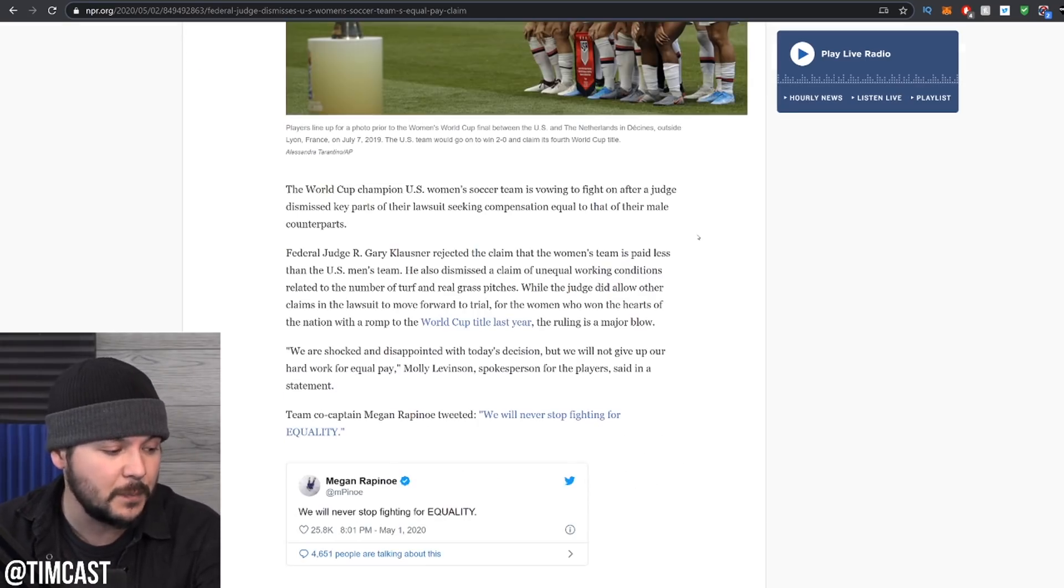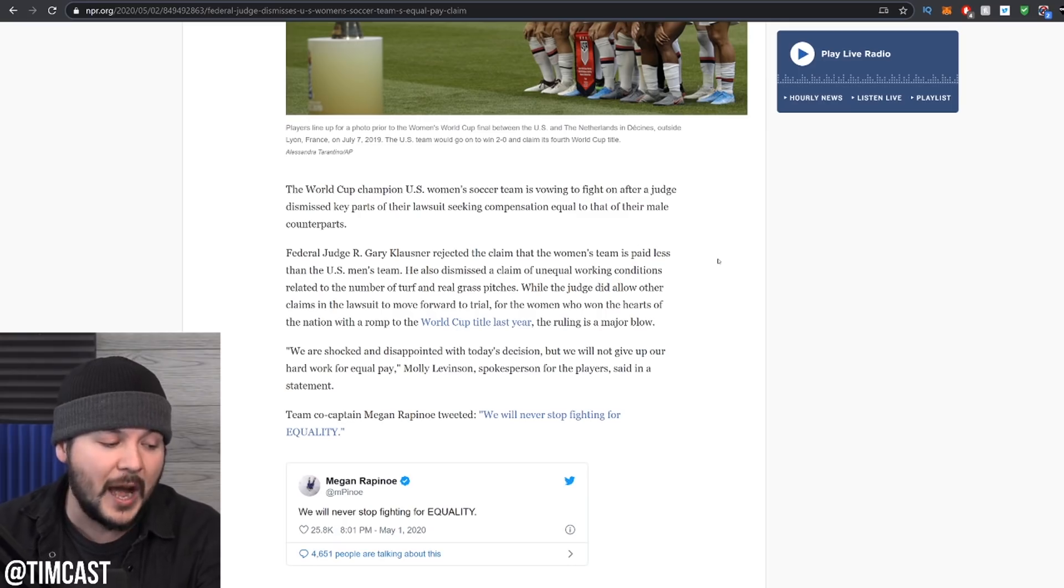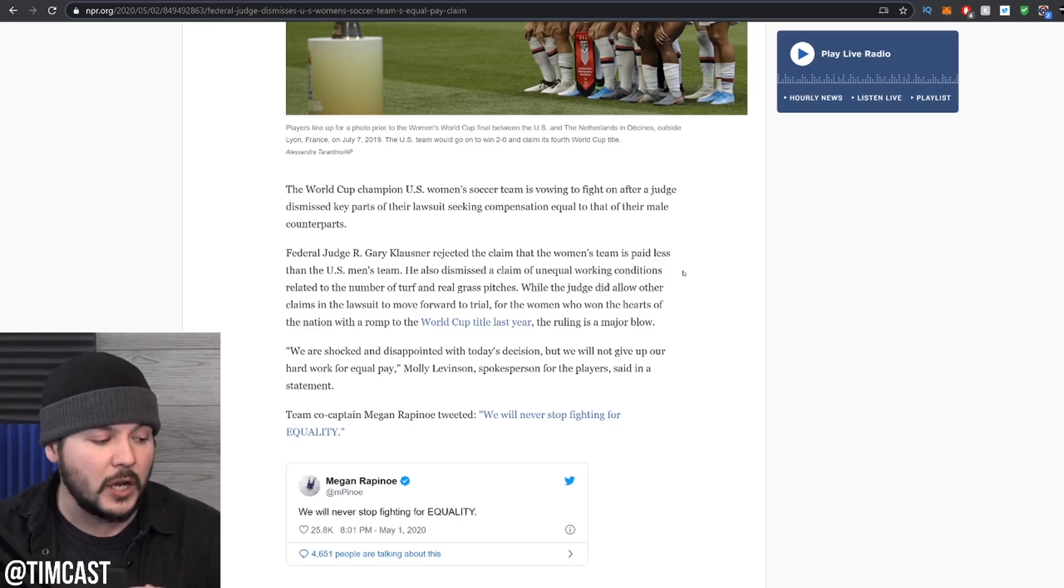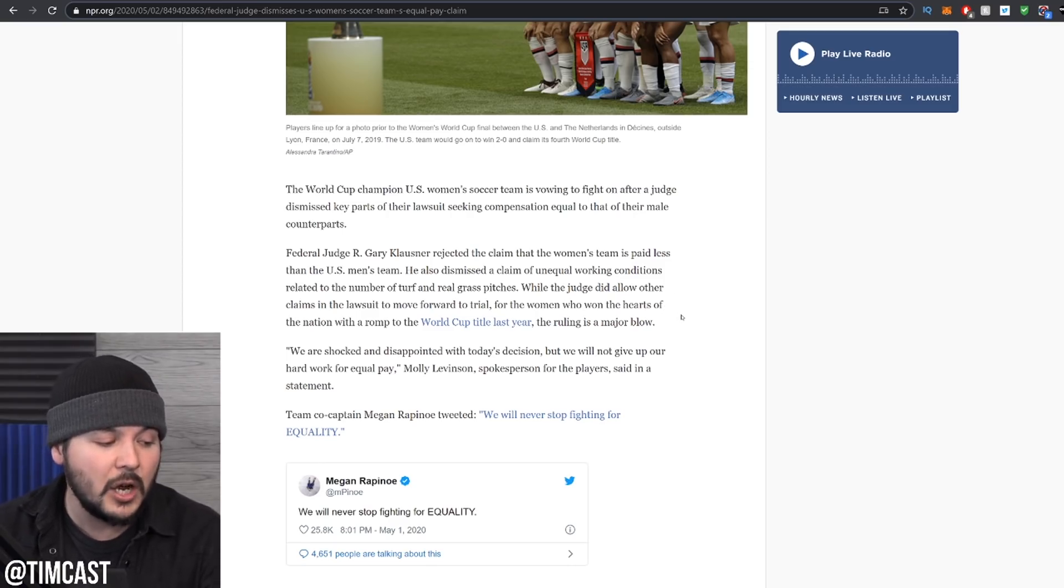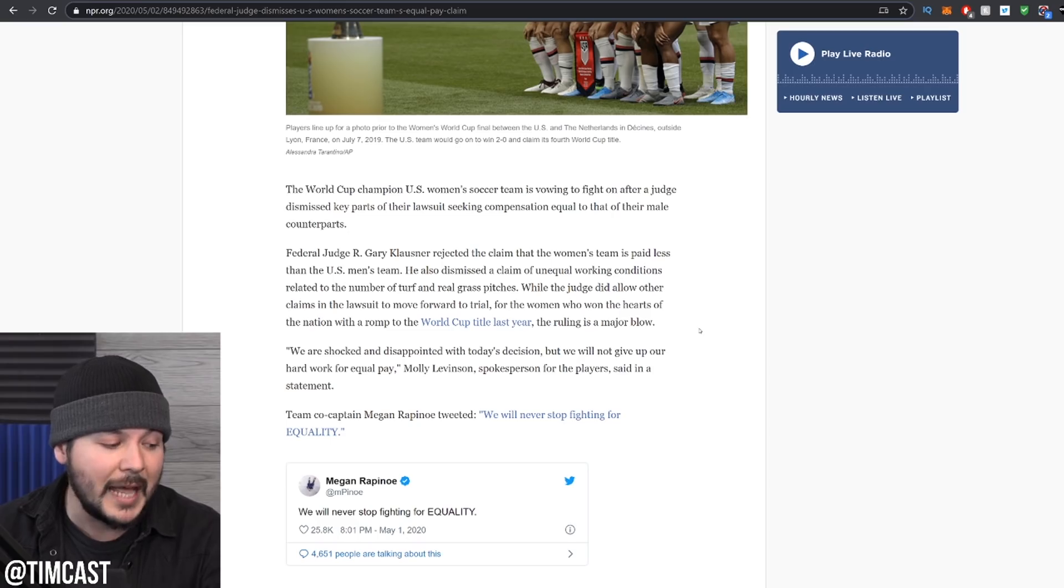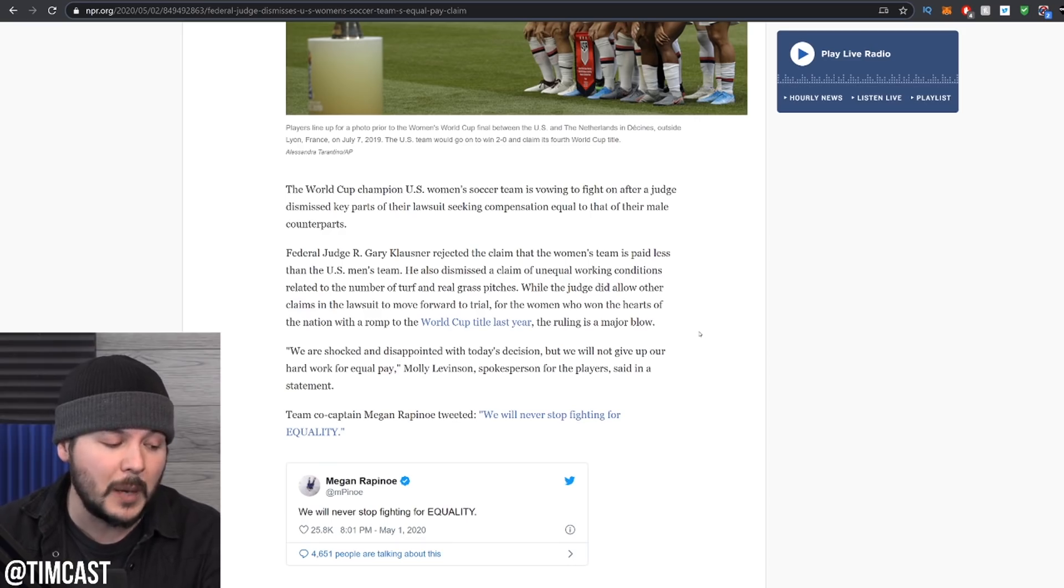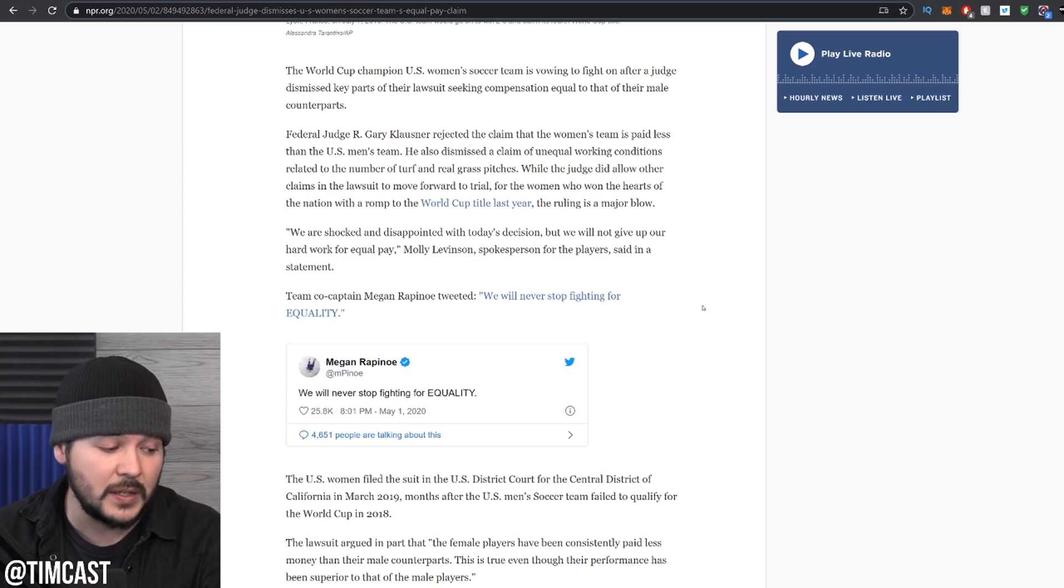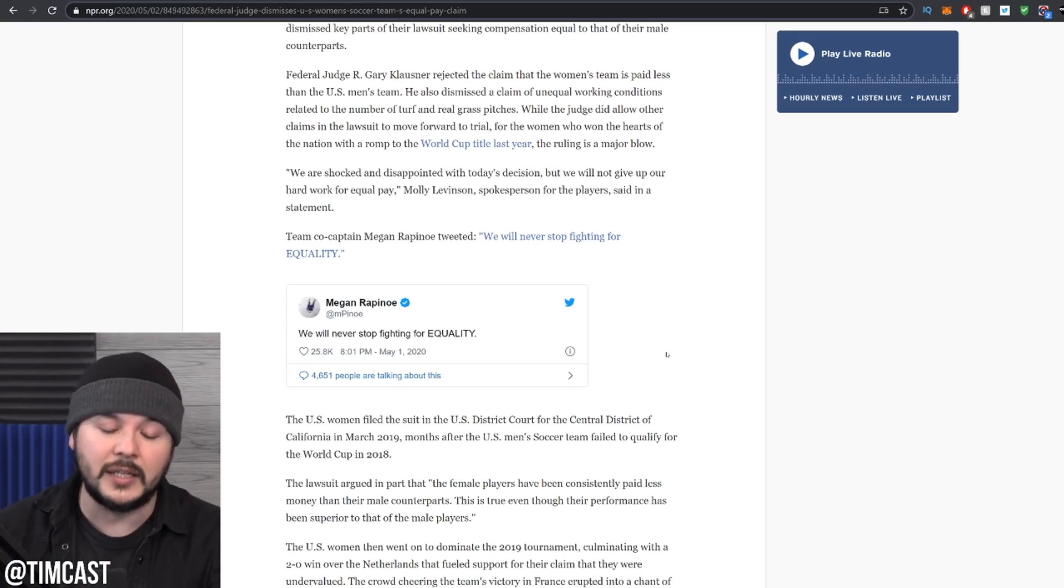NPR says, the World Cup champion US women's soccer team is vowing to fight on after a judge dismissed key parts of their lawsuit seeking compensation equal to that of their male counterparts. Federal judge R. Gary Klausner rejected the claim that the women's team is paid less than the US men's team. He also dismissed a claim of unequal working conditions related to a number of turf and real grass pitches. While the judge did allow other claims in the lawsuit to move forward to trial, for the women who won the hearts of the nation with a romp to the World Cup title last year, the ruling is a major blow. Quote, We are shocked and disappointed with today's decision, but we will not give up our hard work for equal pay. Molly Levinson, spokesperson for the player, said in a statement. Team captain Megan Rapinoe tweeted, we will never stop fighting for equality.